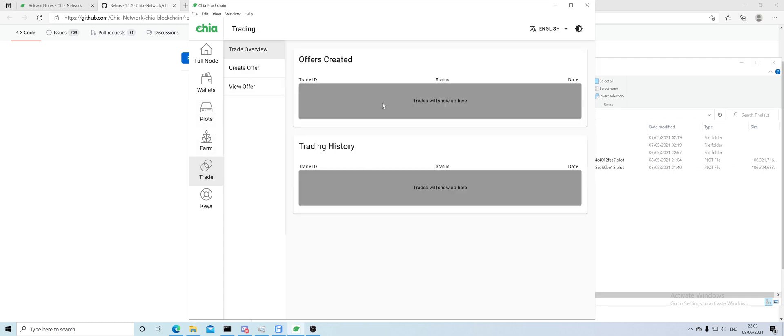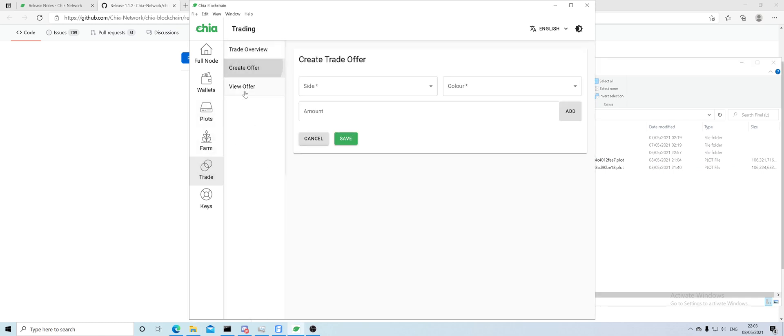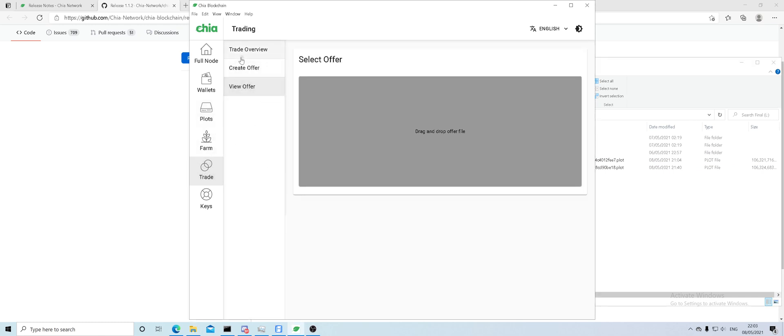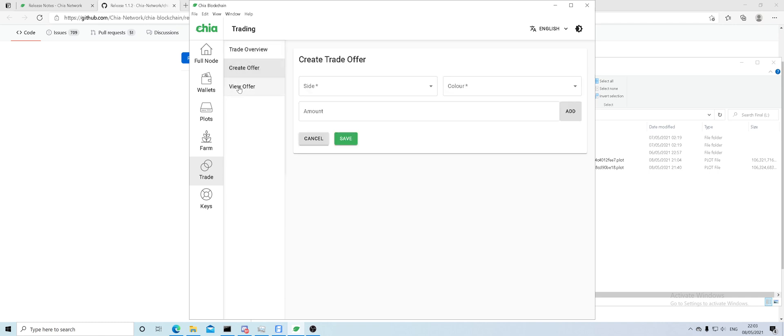On the trade screen, you can trade. I haven't tested this myself, but I believe this is going to be for creating orders, selling and buying Chia. At the moment, this is everything coming in the near future.